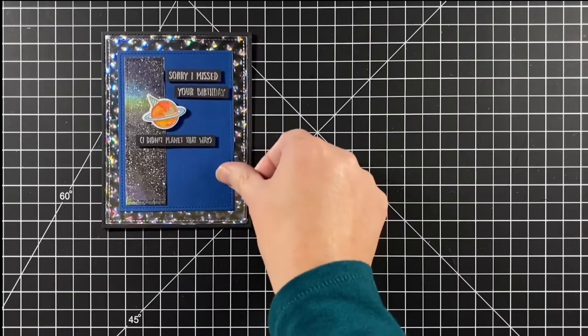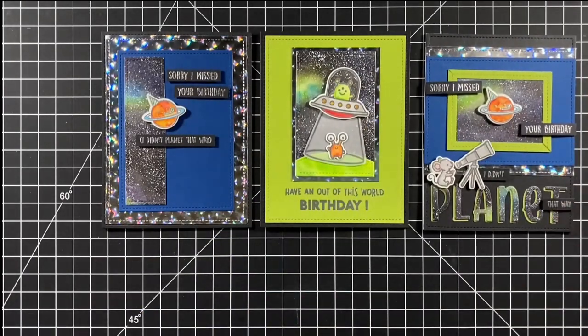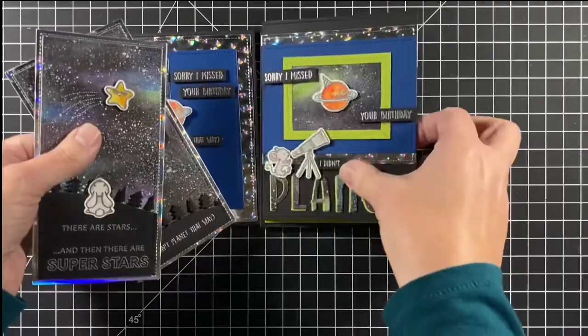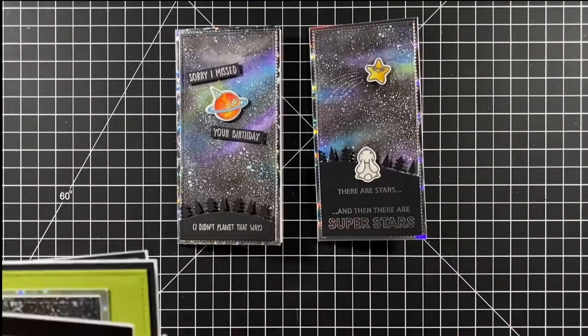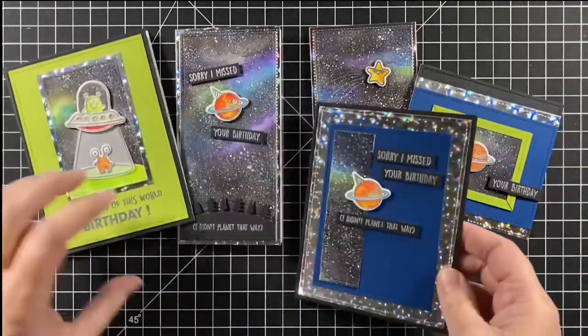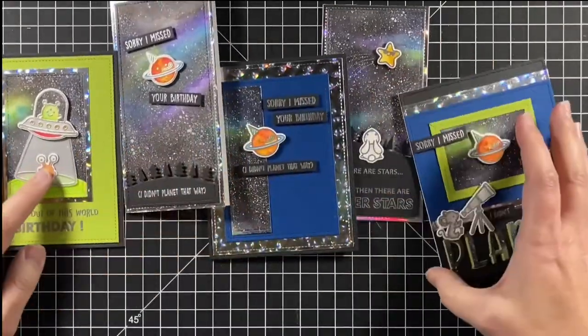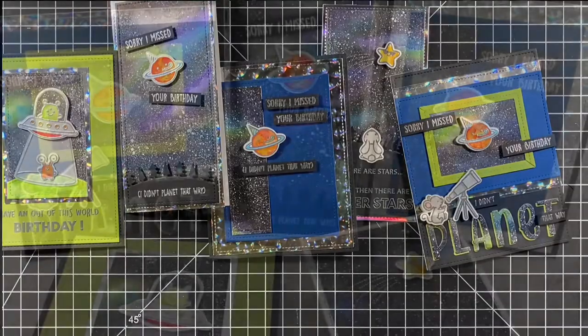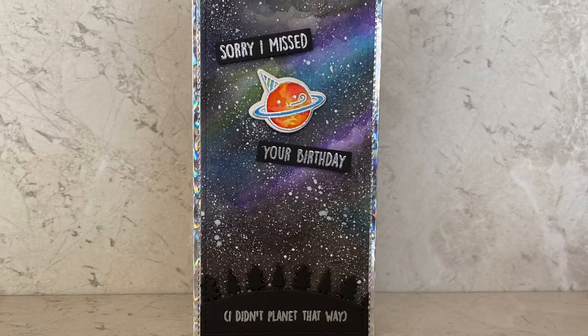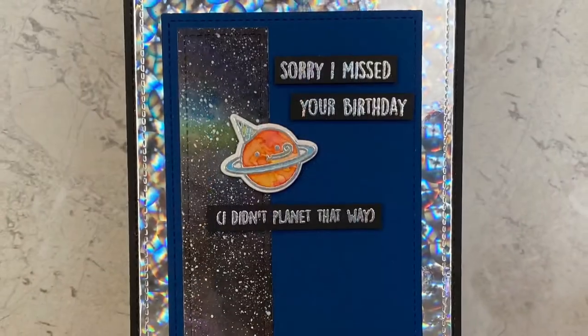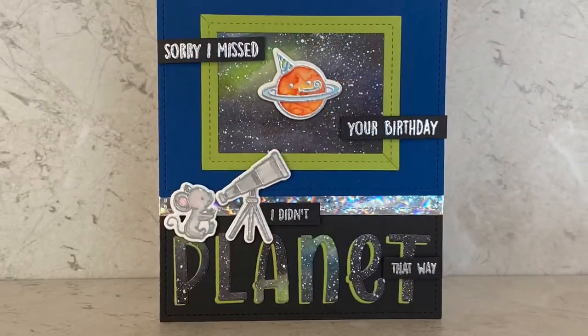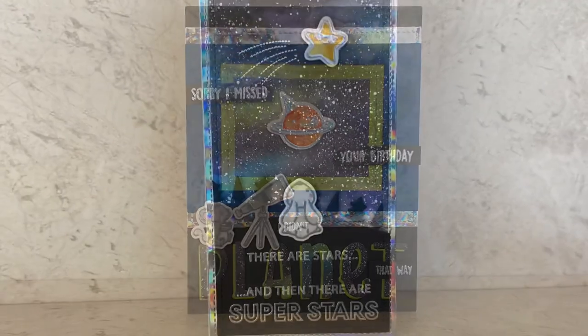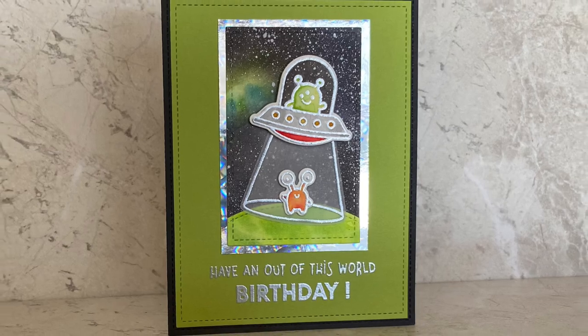All right, let's look at all our cards. So, we have three 4 1/4 by 5 1/2, and we have our two mini slimlines. And they all came from our one panel of universe. So, five cards from one panel. Very universal. So, I hope you enjoyed the video today and it encouraged you to maybe make a universe background for yourself. Thanks for watching and have a great day. Bye.